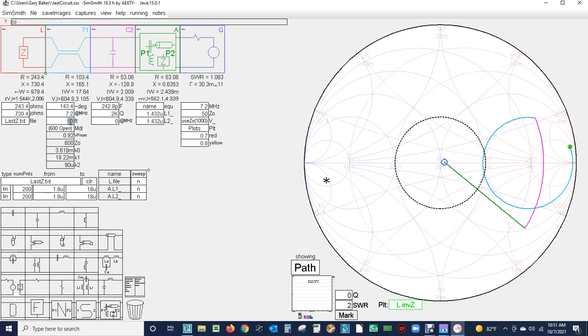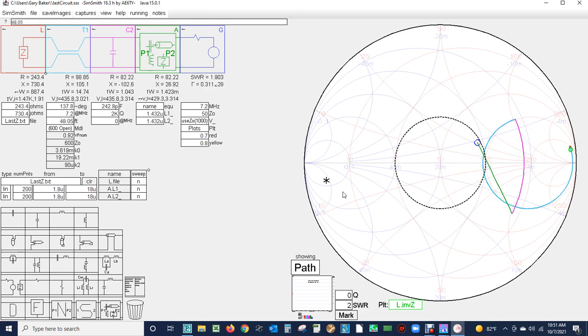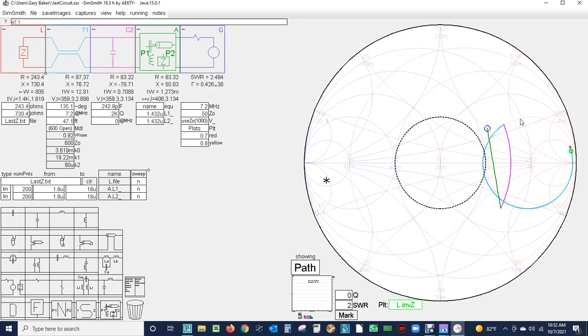Now the other thing I wanted to point out is how does the feed line length change the impedance that we have to resolve. We're going to go from 50 feet down to 45. Notice as we decrease the feed line length it's shortening this plot right here. Watch this, I'm going to put my mouse right there as a reference and watch how that plot changes.